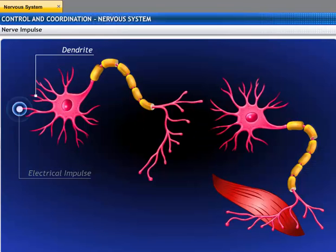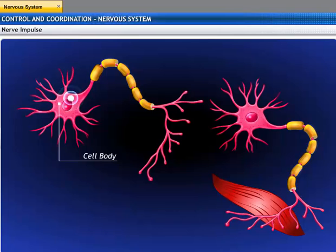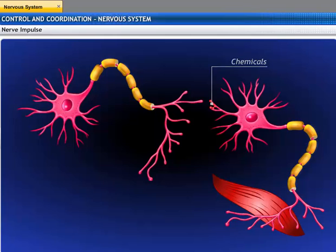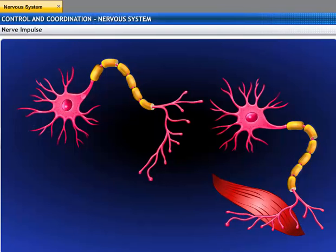When a neuron is stimulated, the dendritic tips of the nerve cell generate a tiny electrical impulse. This impulse travels from the dendrite to the cell body and then along the axon to its end. At the end of the axon, the electrical impulse releases some chemicals which cross the gap — called the synapse — and start a similar electrical impulse in a dendrite of the next neuron. This process continues until the impulses from the neurons are delivered to other cells, such as muscle cells or glands.